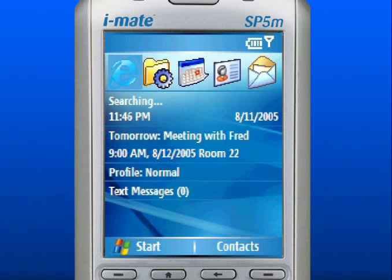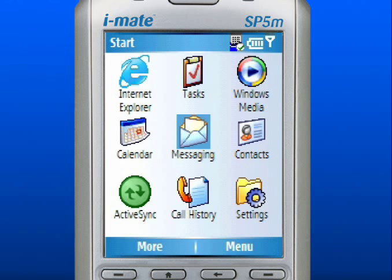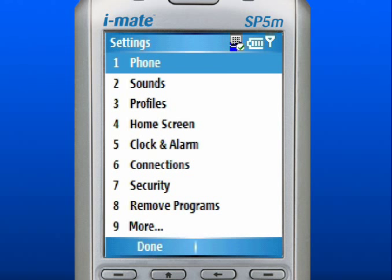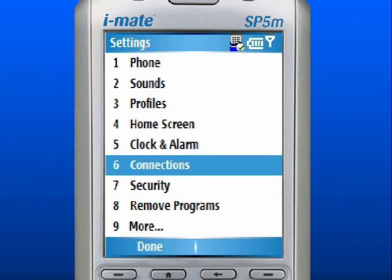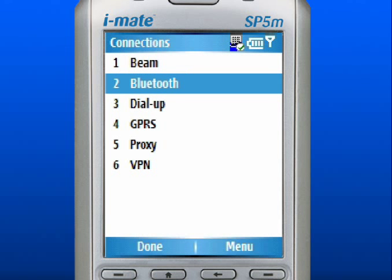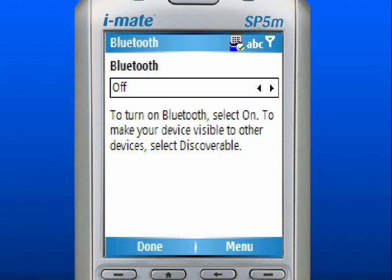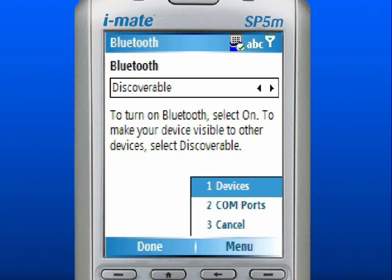Your device may be Bluetooth-capable. Here are instructions for connecting to other Bluetooth-capable devices. From the home screen, use your left soft key to select Start. Use the navigation pad to scroll to Settings and press down in the center to select. Scroll to and select Connections. Scroll to and select Bluetooth. Use the navigation pad to arrow over and select Discoverable. Discoverable allows other Bluetooth devices within range to detect your device. Use the right soft key to select Menu. Scroll to and select Devices.